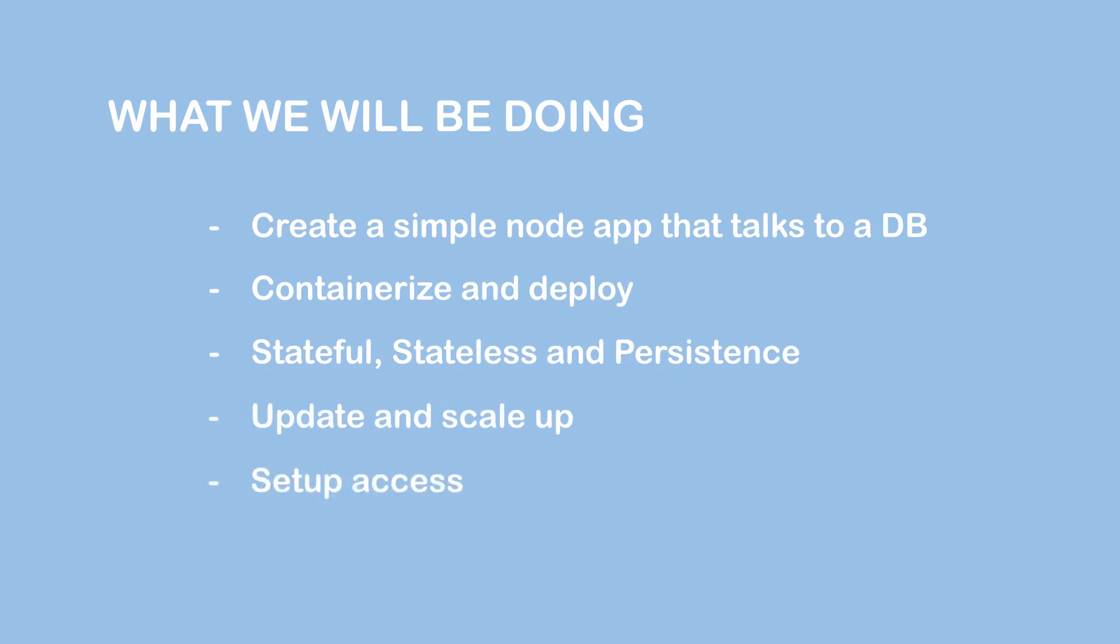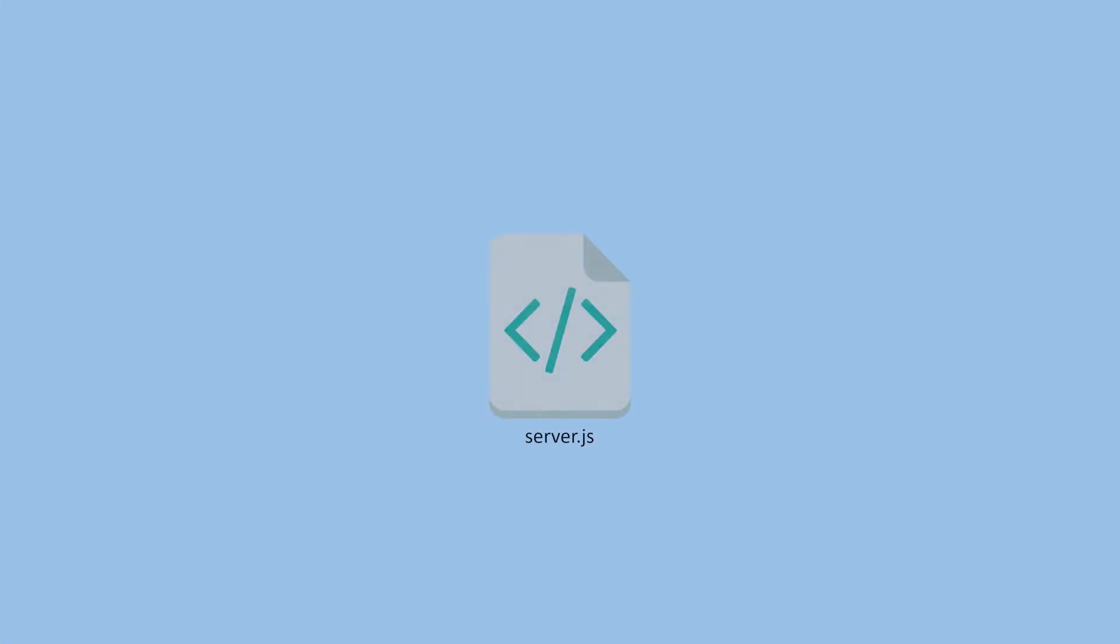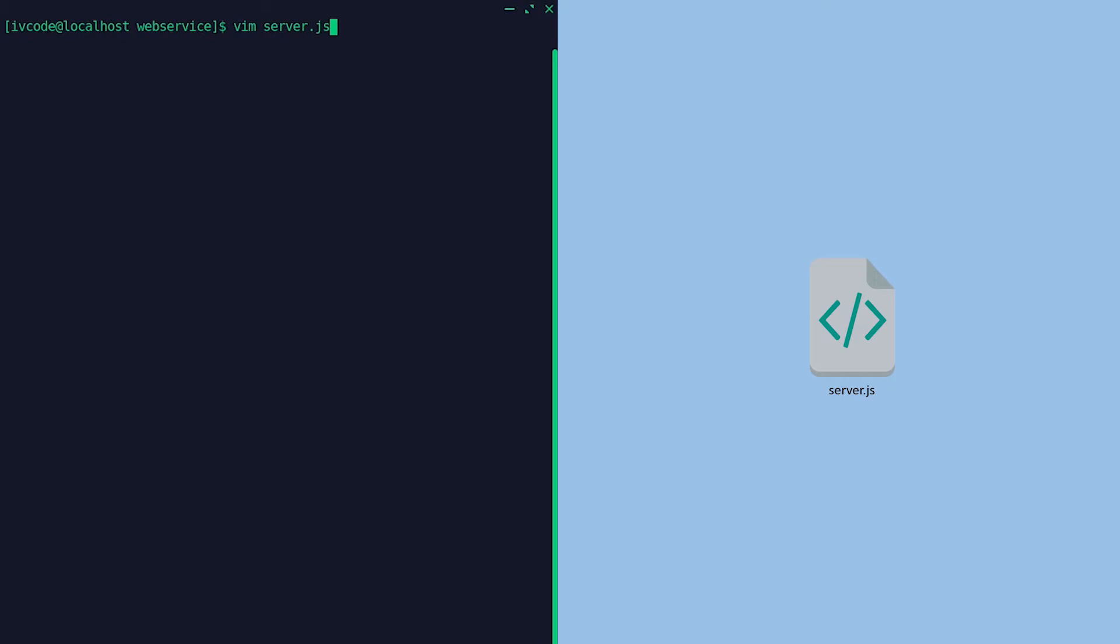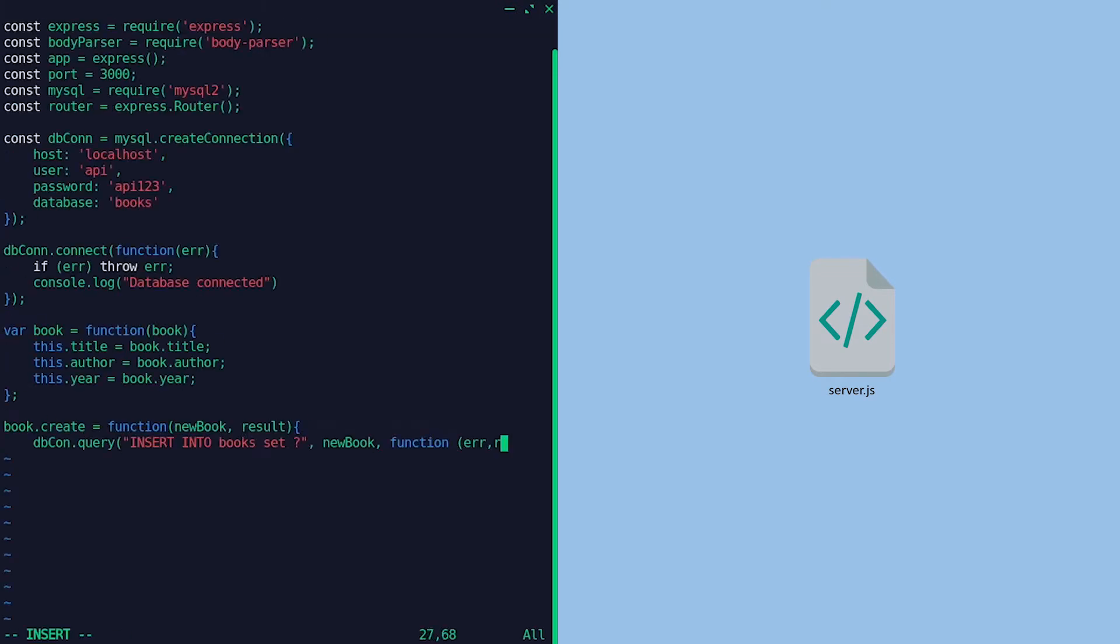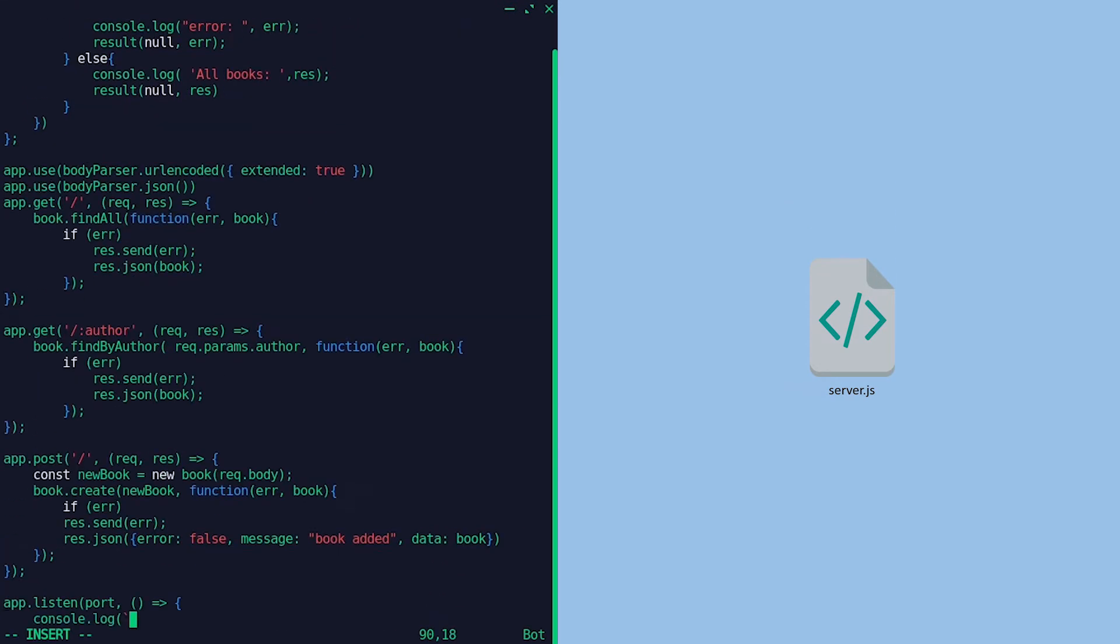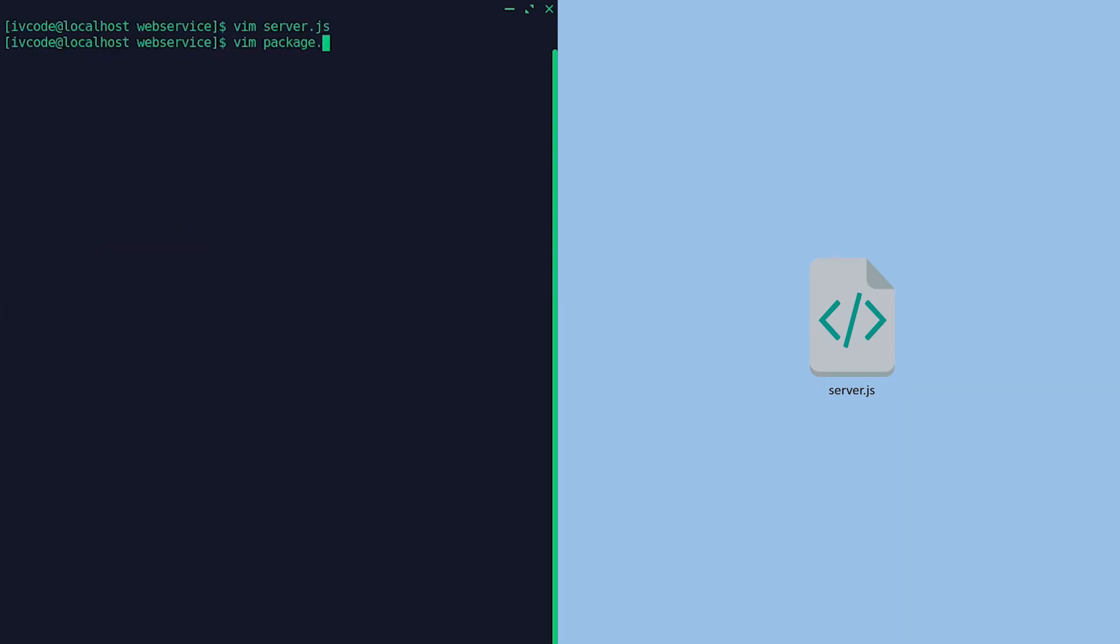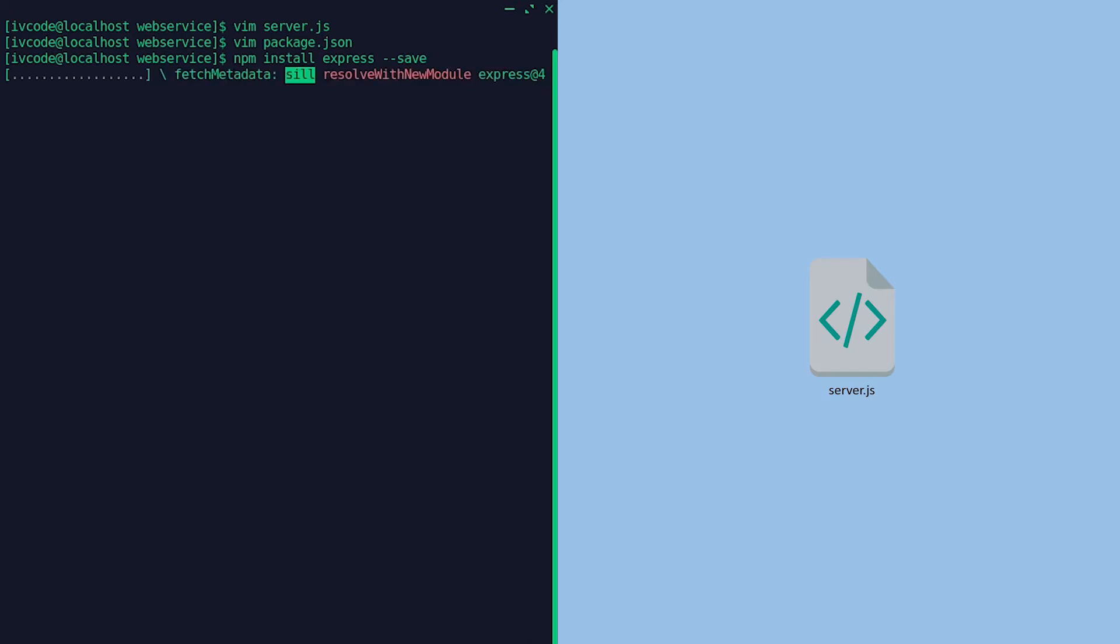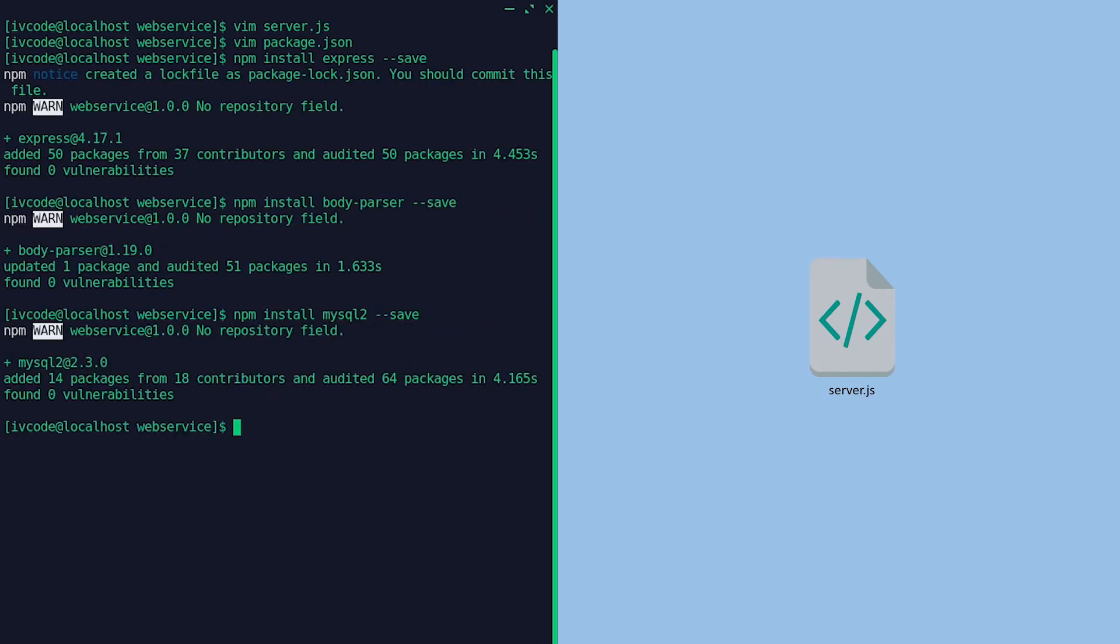We have our application code, which is hopefully a microservice. I said hopefully a microservice because no one's stopping you from deploying your monolithic application into a Kubernetes cluster, but you won't be able to benefit from all the awesome features or the flexibility that Kubernetes was built to offer.